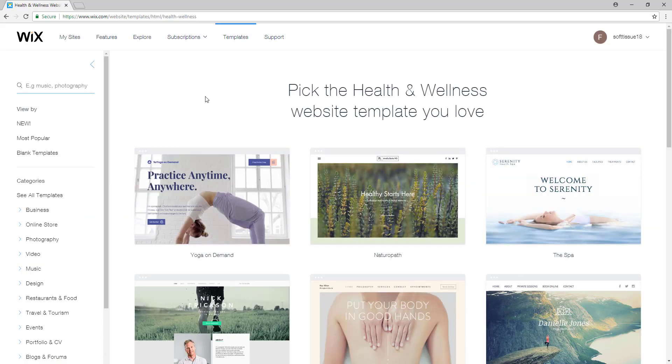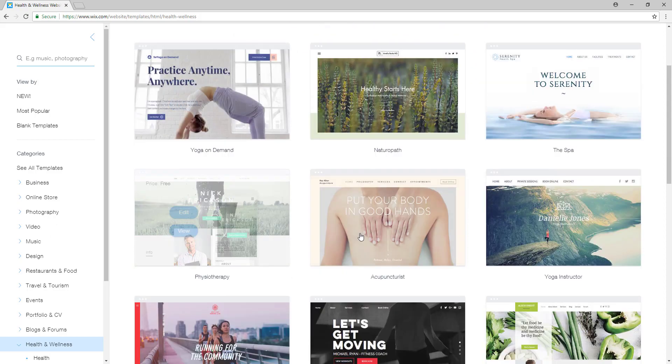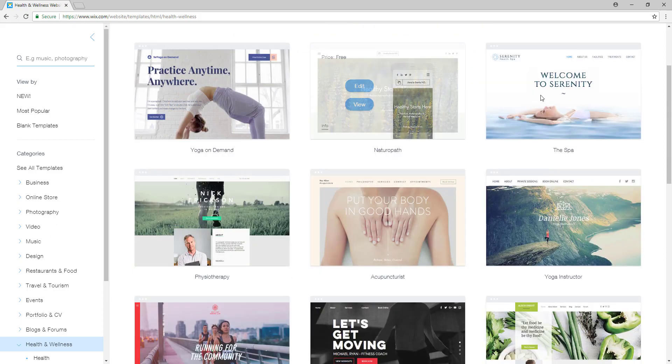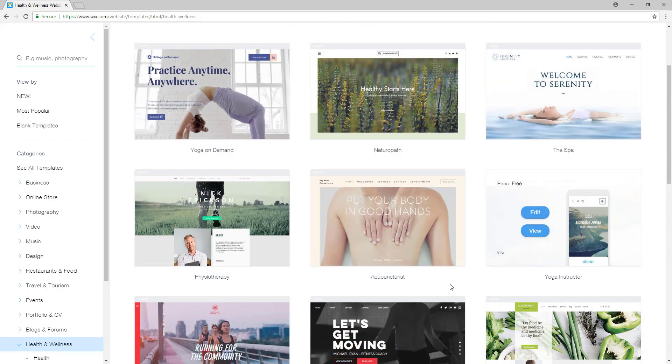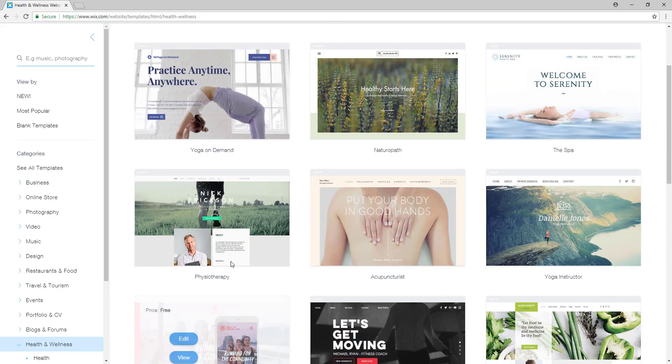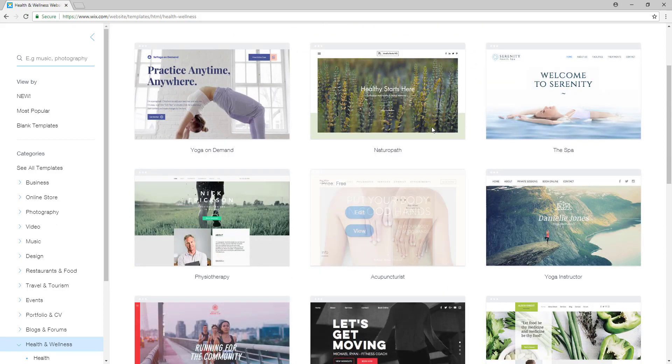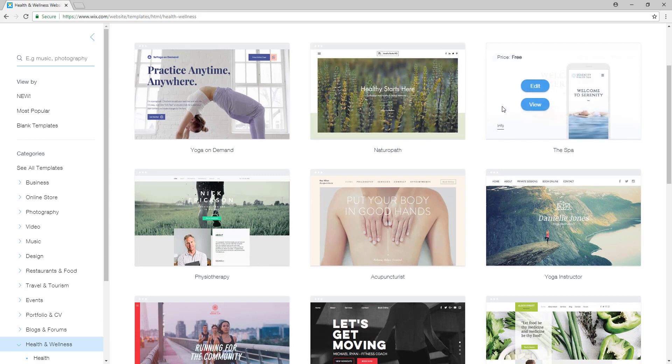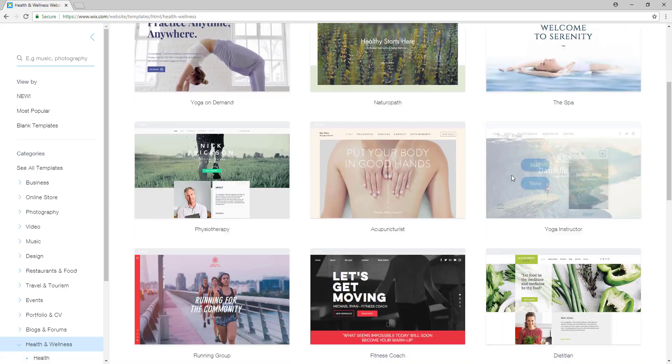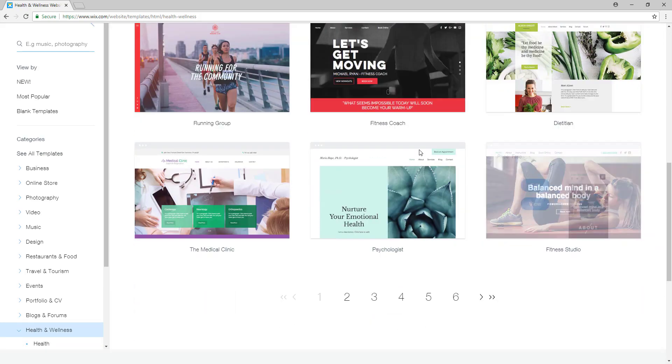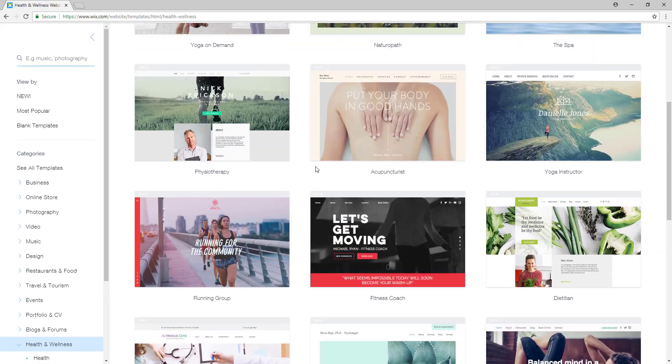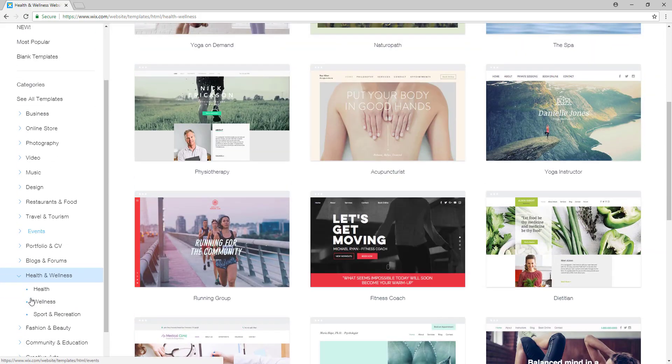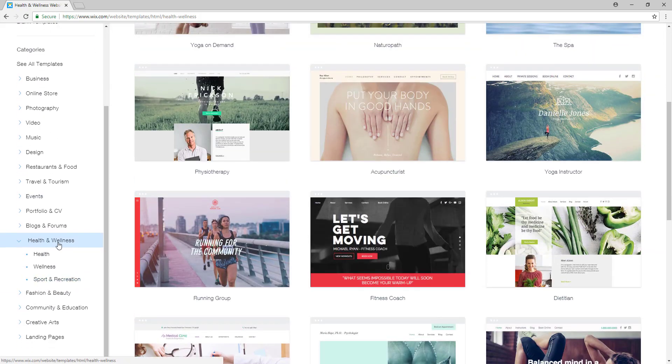So right now we will choose a template for our website. As you can see there are lots of templates to choose from, so you can edit them and preview them to see how your website will look like. So let me just select wellness right here.